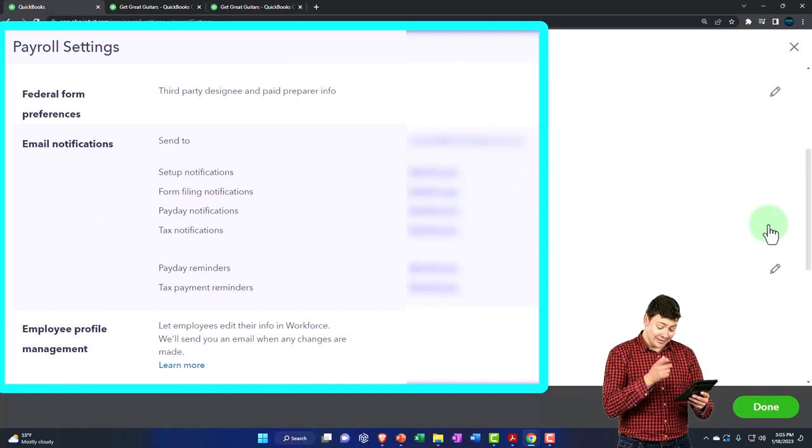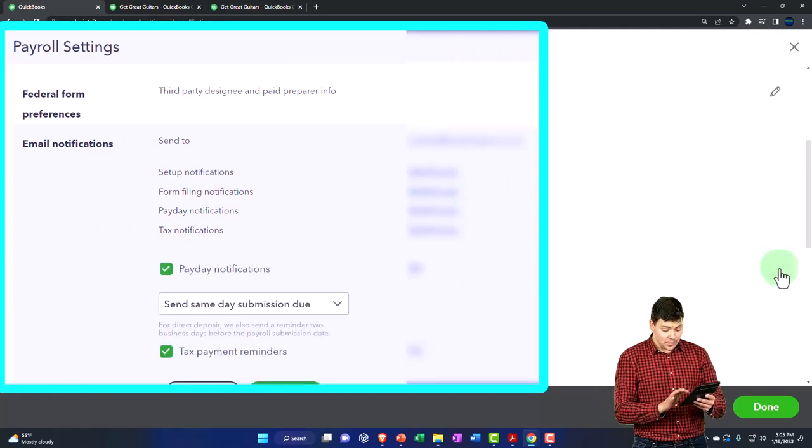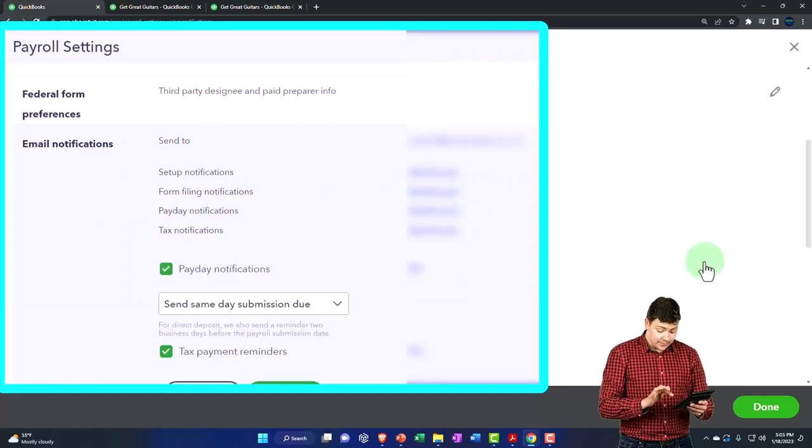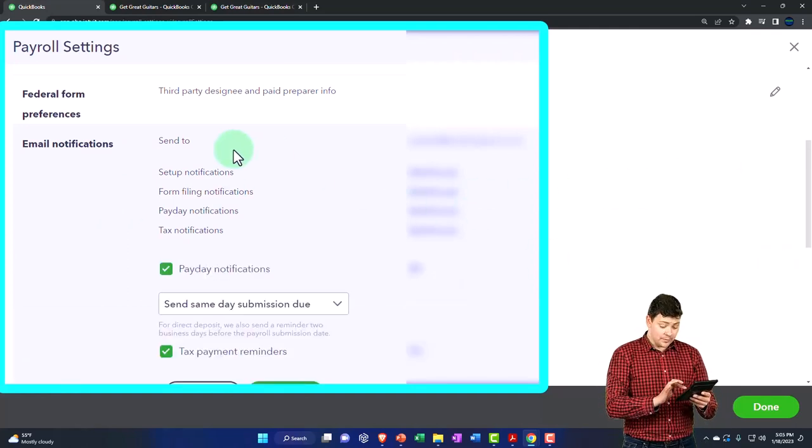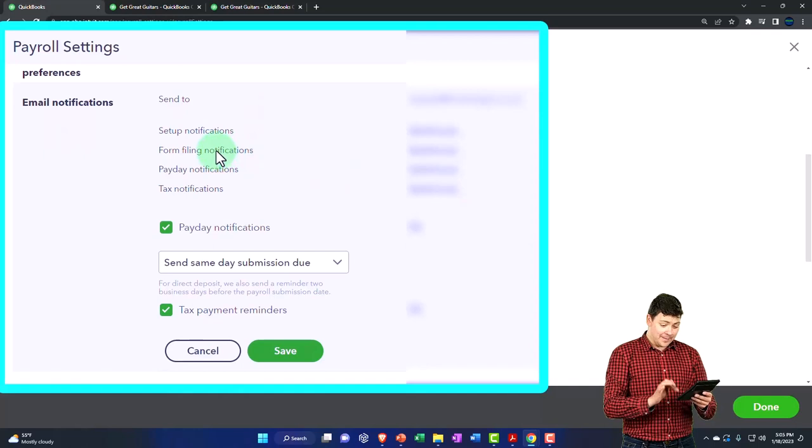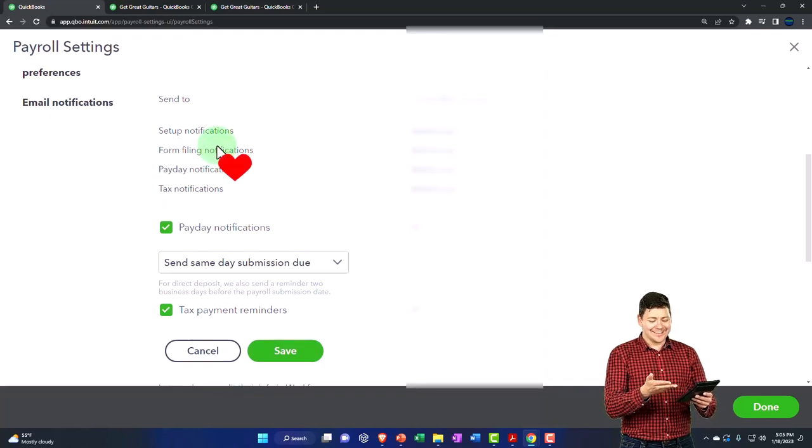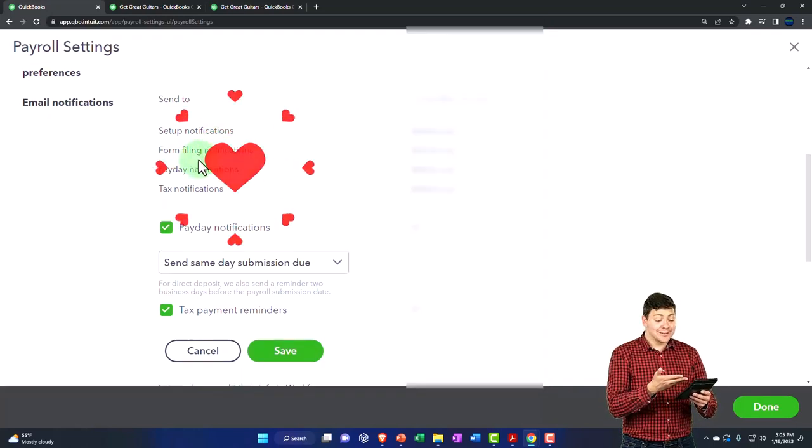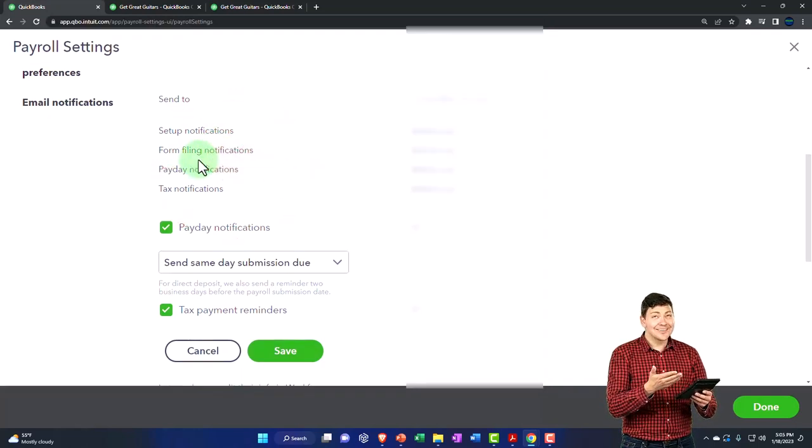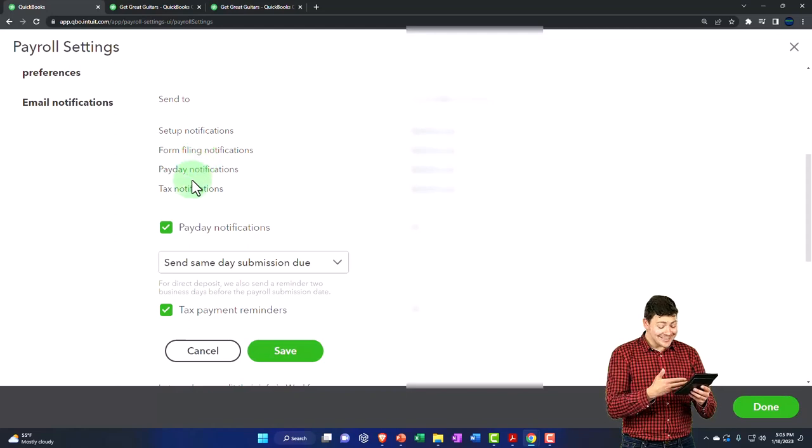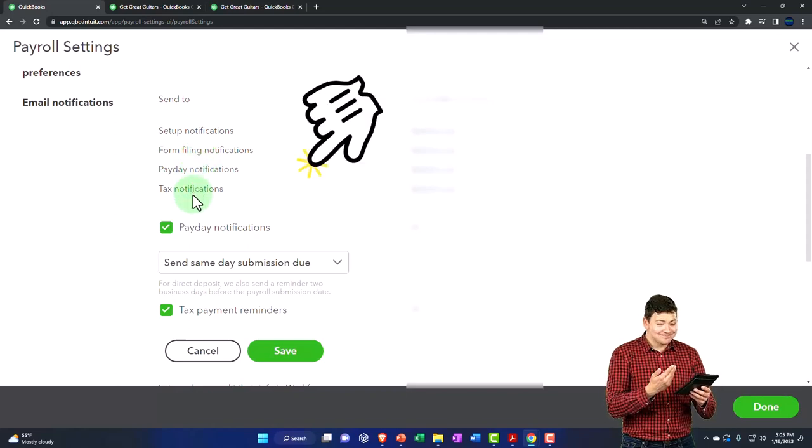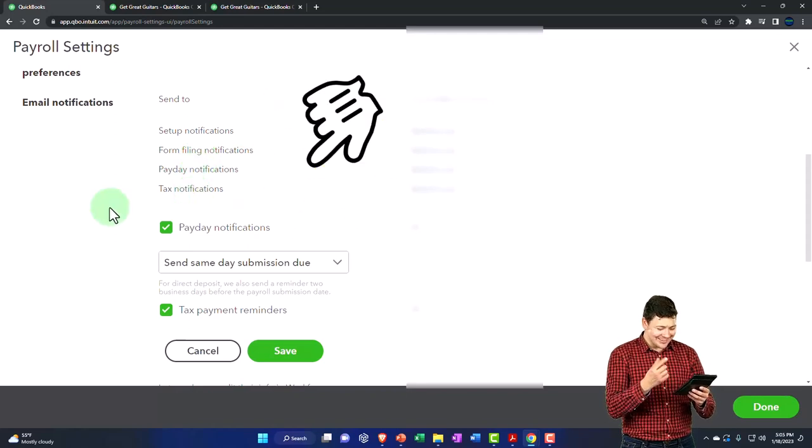Email notifications. If I go into the email notifications, you've got your email address set notifications send to you, form filing notification. So you're going to get your email payday notifications and so on. I typically would keep the defaults to get that information.